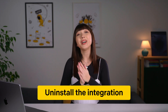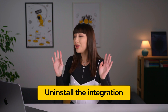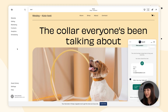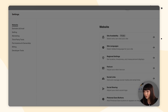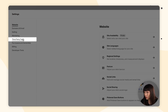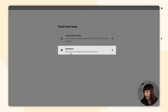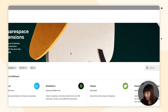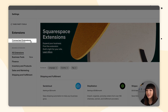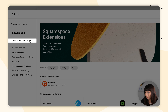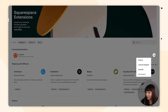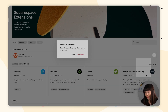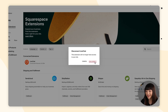If you ever need to uninstall the integration, open up Squarespace, select your website, then go to settings, third-party tools, extensions, and click on connected extensions. Select the three dots and simply click disconnect, and once again disconnect.